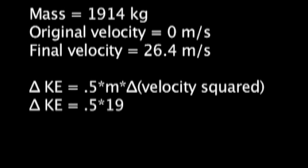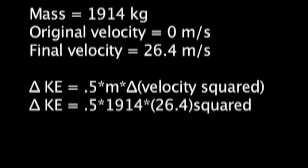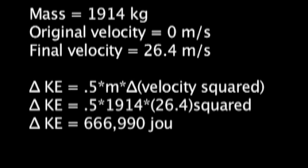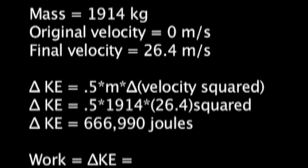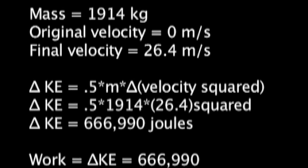we know that since the change in kinetic energy is 666,990 joules, that the work done on the truck is equal to 666,990 joules.